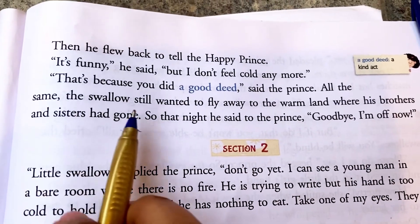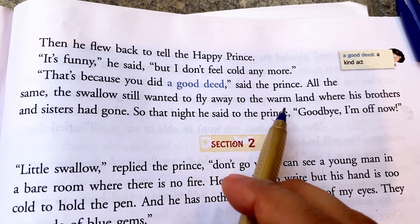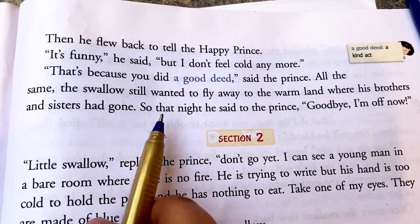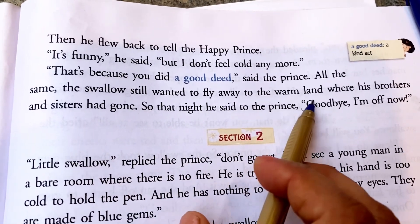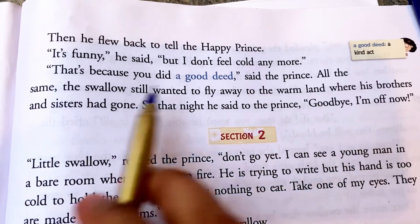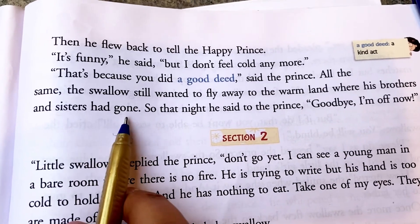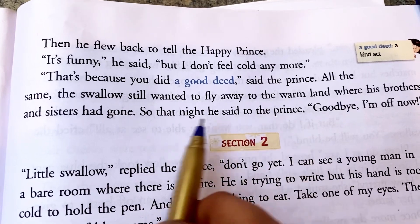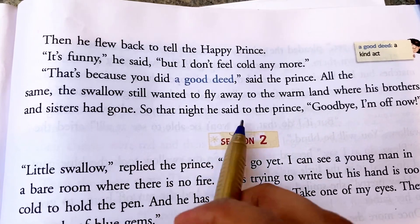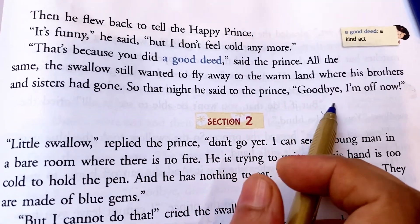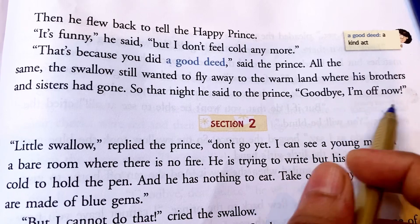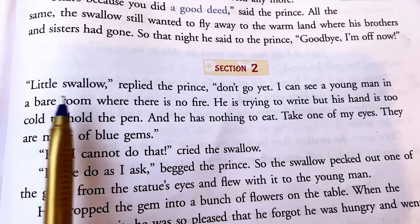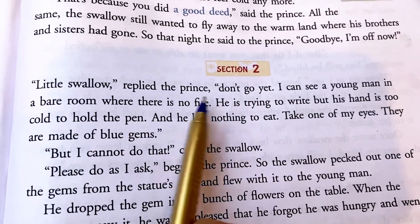The swallow still wanted to fly away to the warm land where his brothers and sisters had gone. So that night he said to the prince, 'Goodbye, I'm off now.'